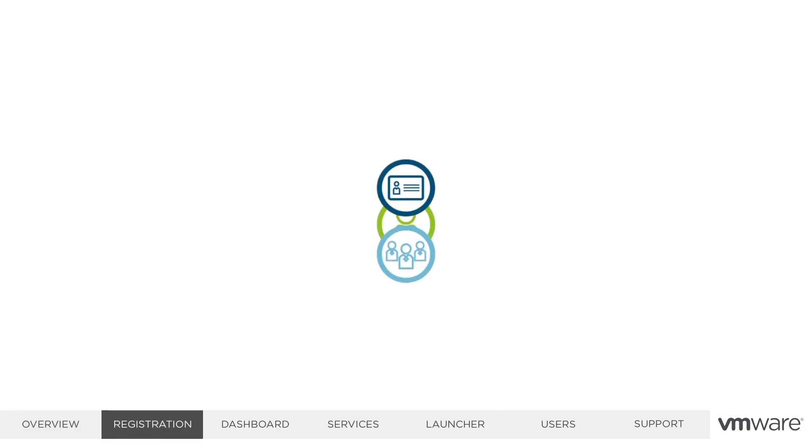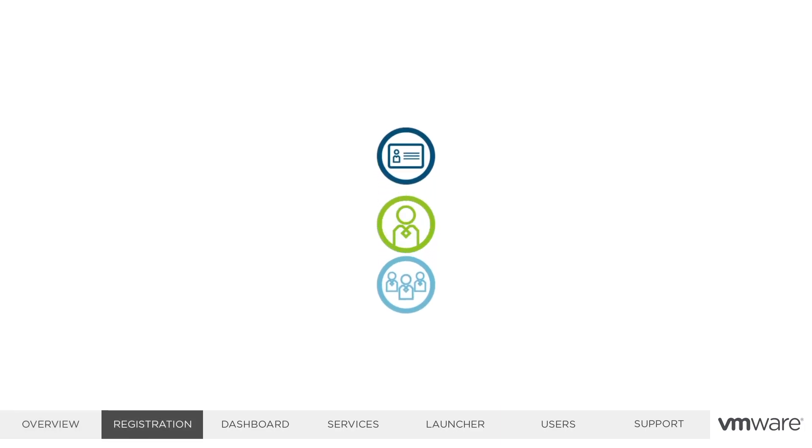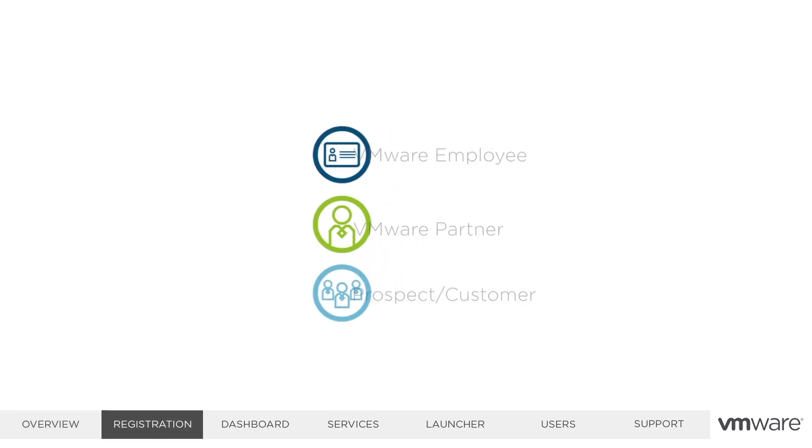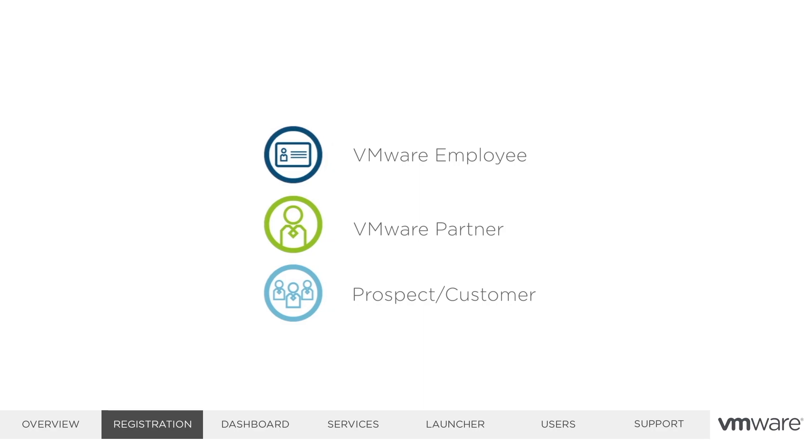Test Drive is open to VMware employees, VMware partners, and prospects. The registration process is slightly different based on your role.